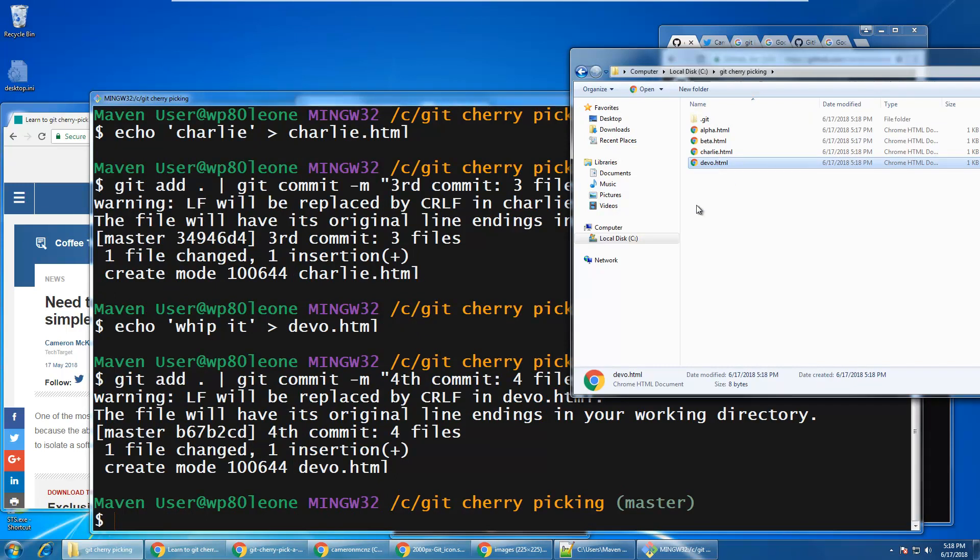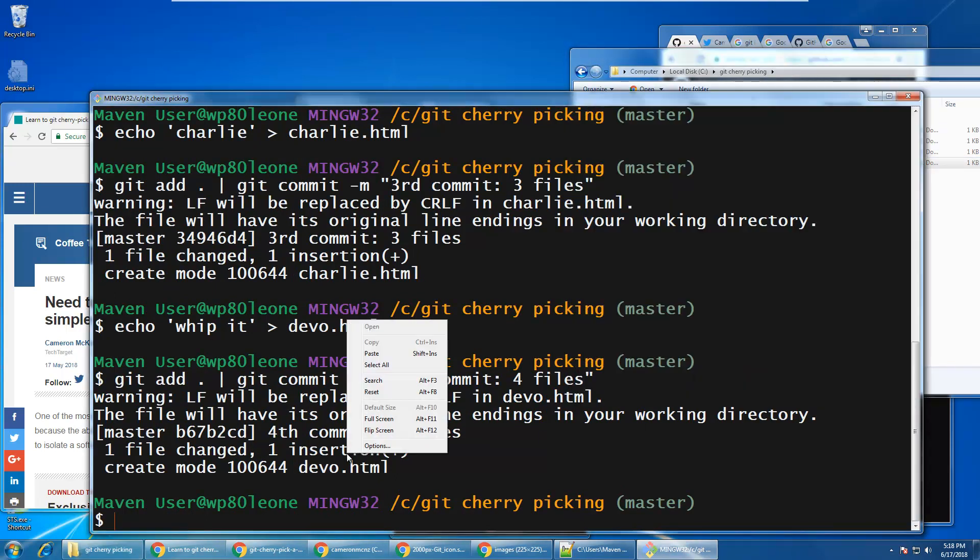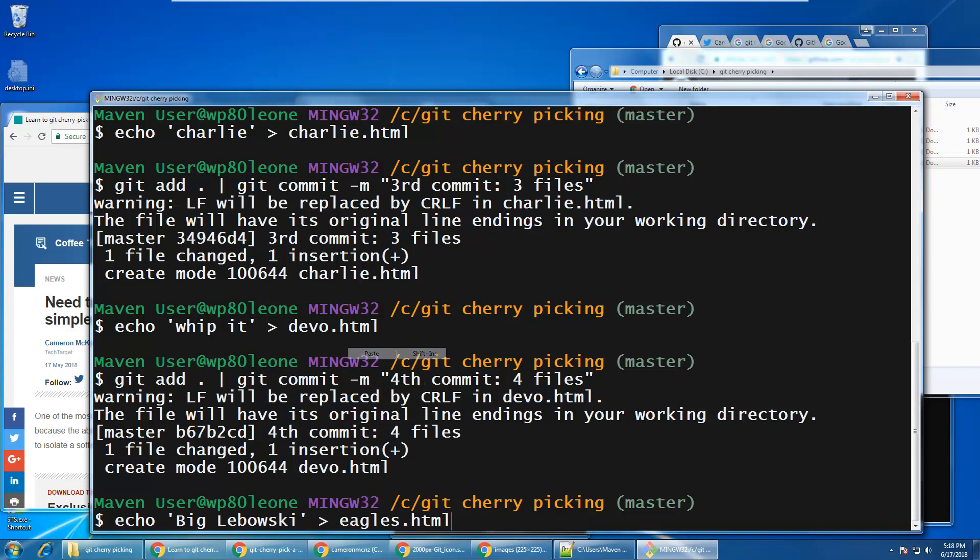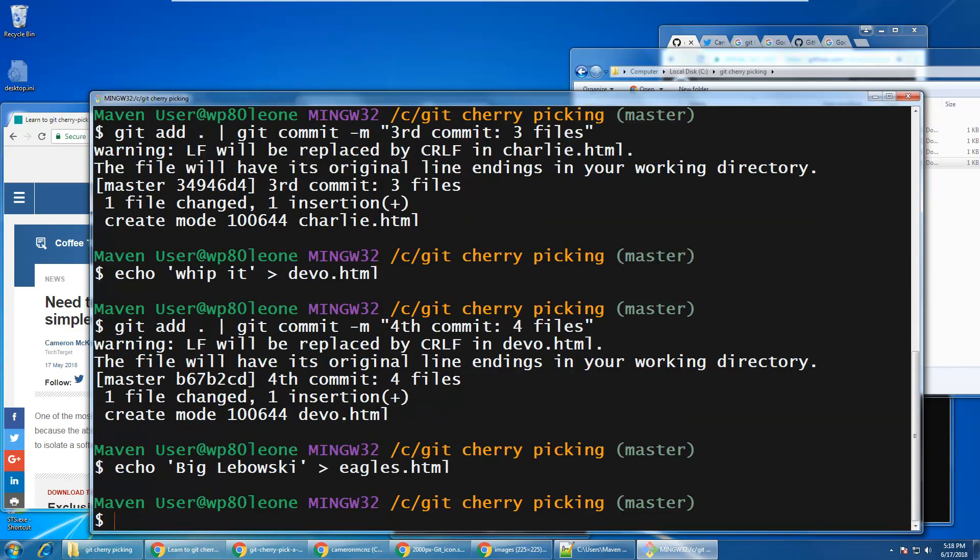You can see that added there. And then finally, I'm going to use the echo command to create one more file, and then commit that last file.